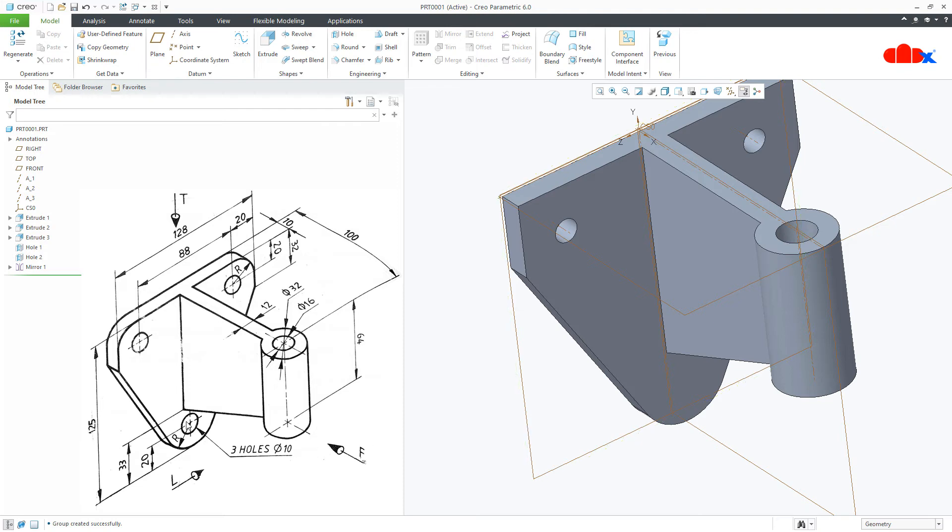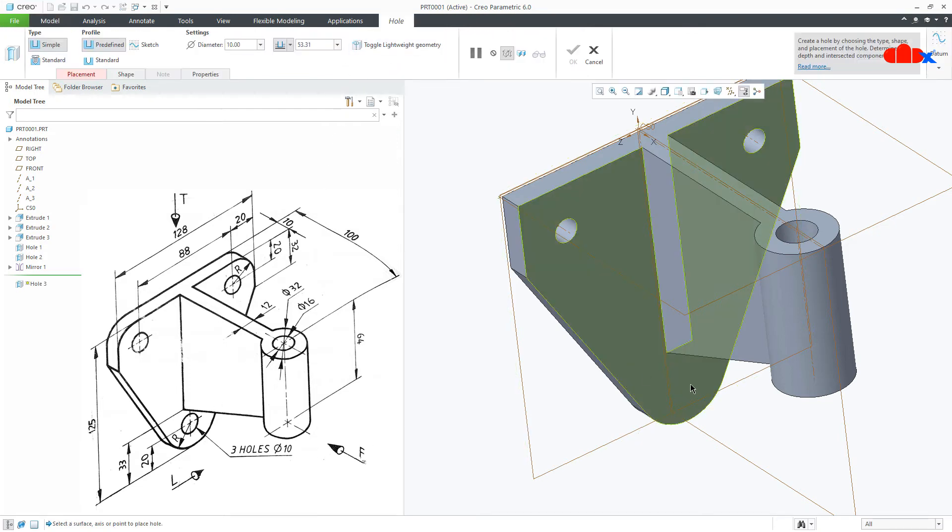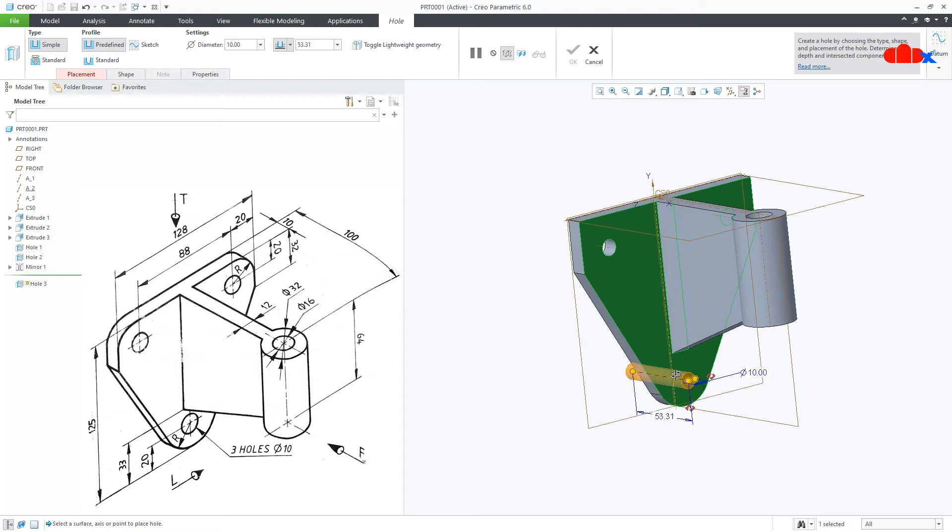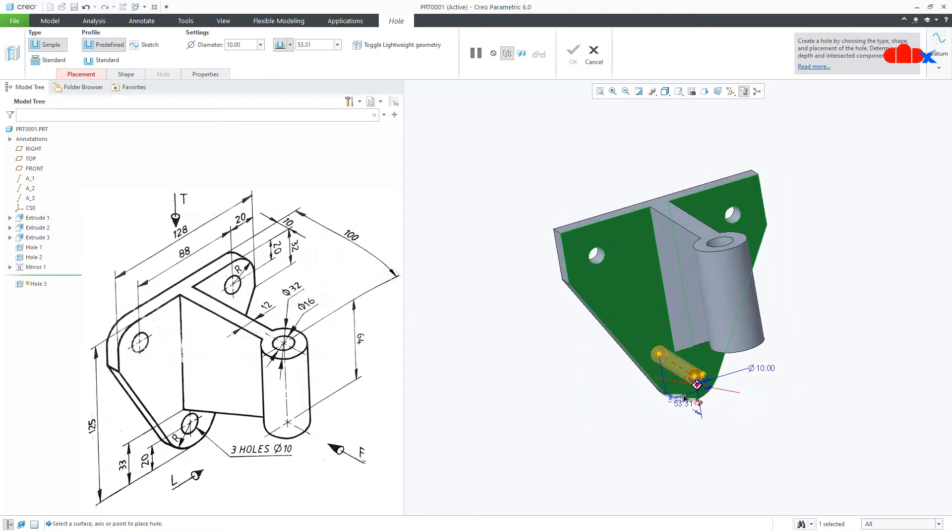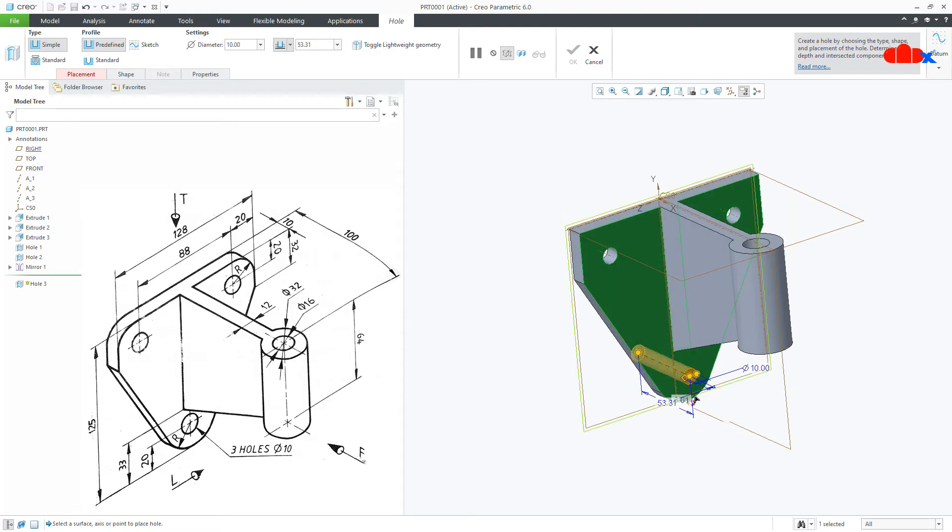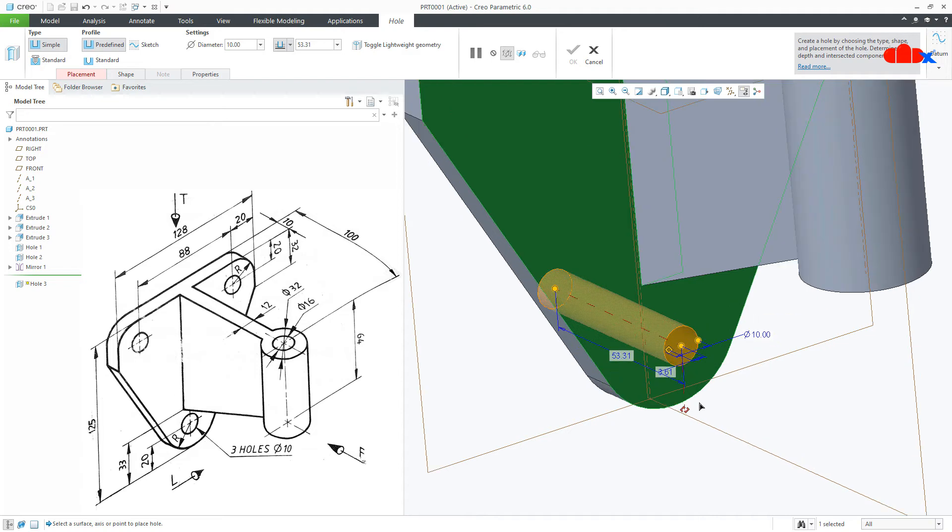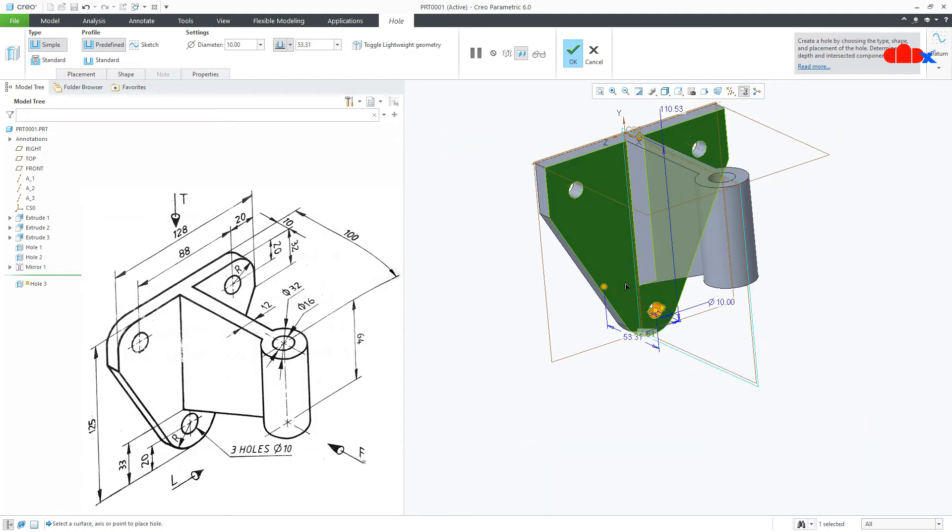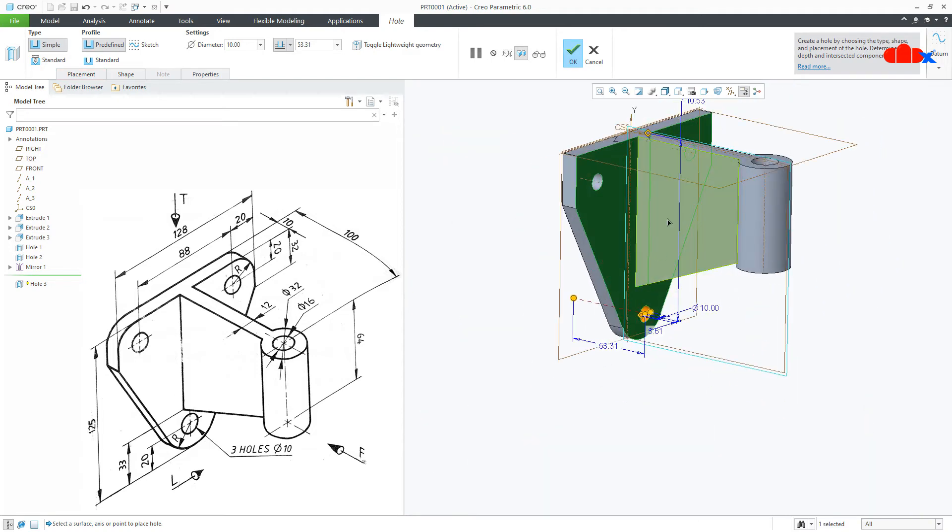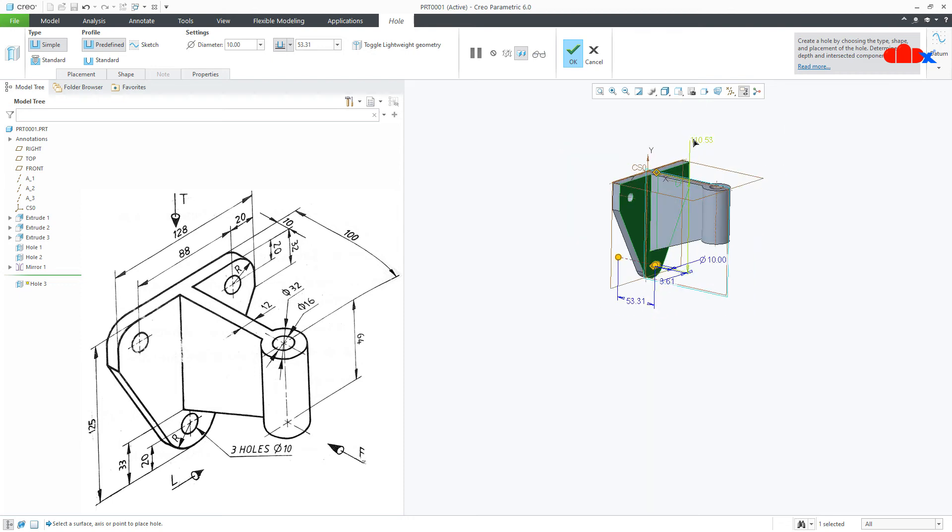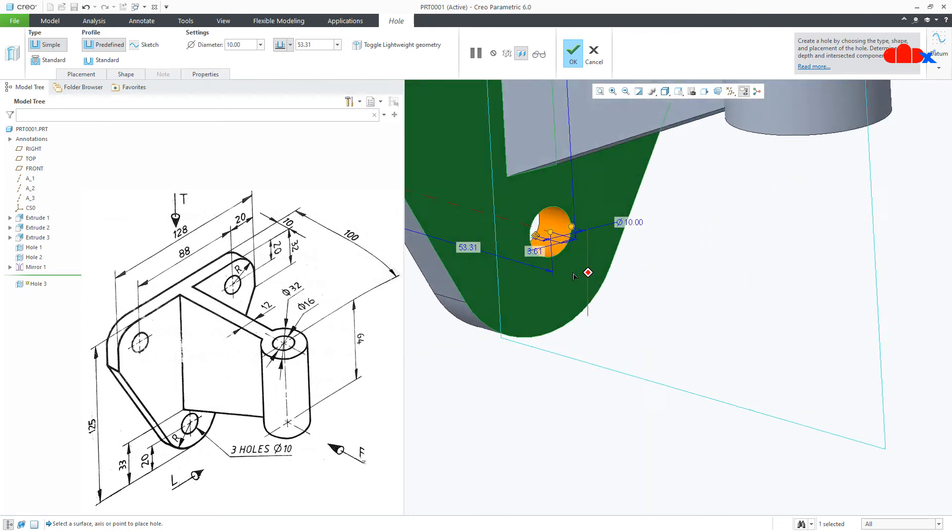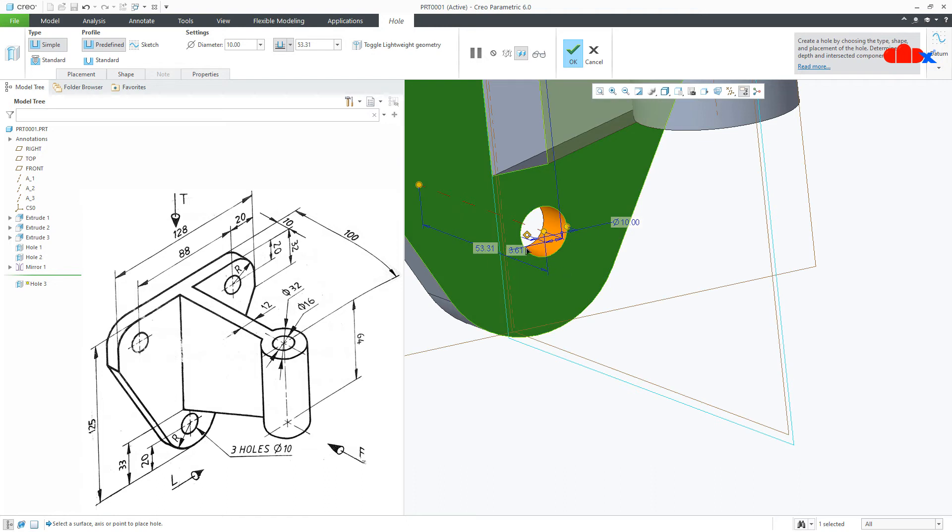Now the next feature is this hole. Once again go to hole, select this surface. Drag this handle to this mid plane and drag this handle to this datum plane. Now from here it is 105 and this will be 0.